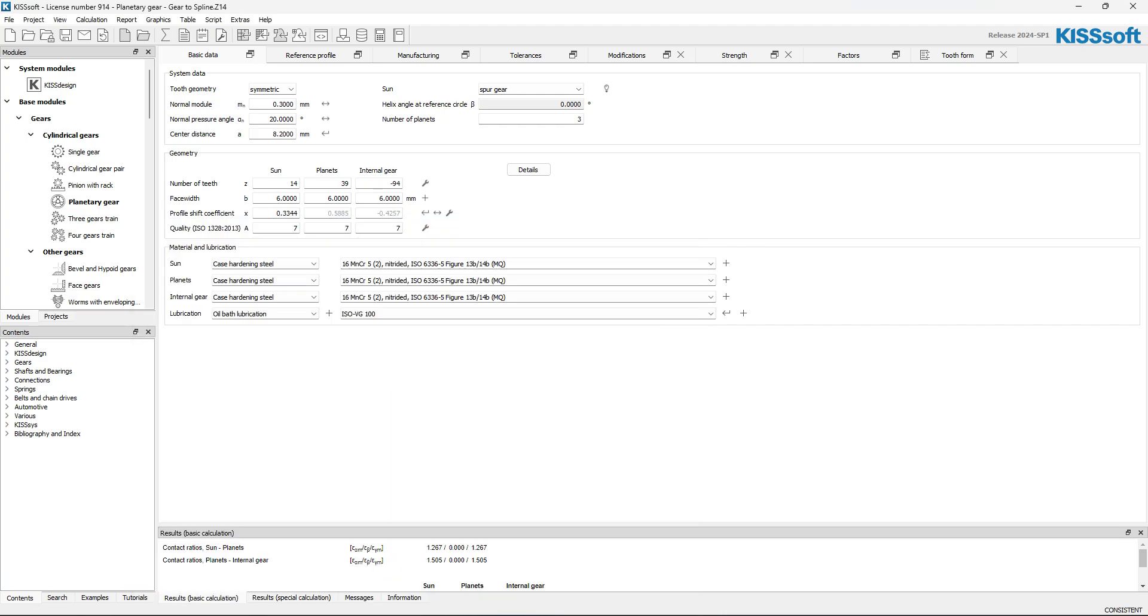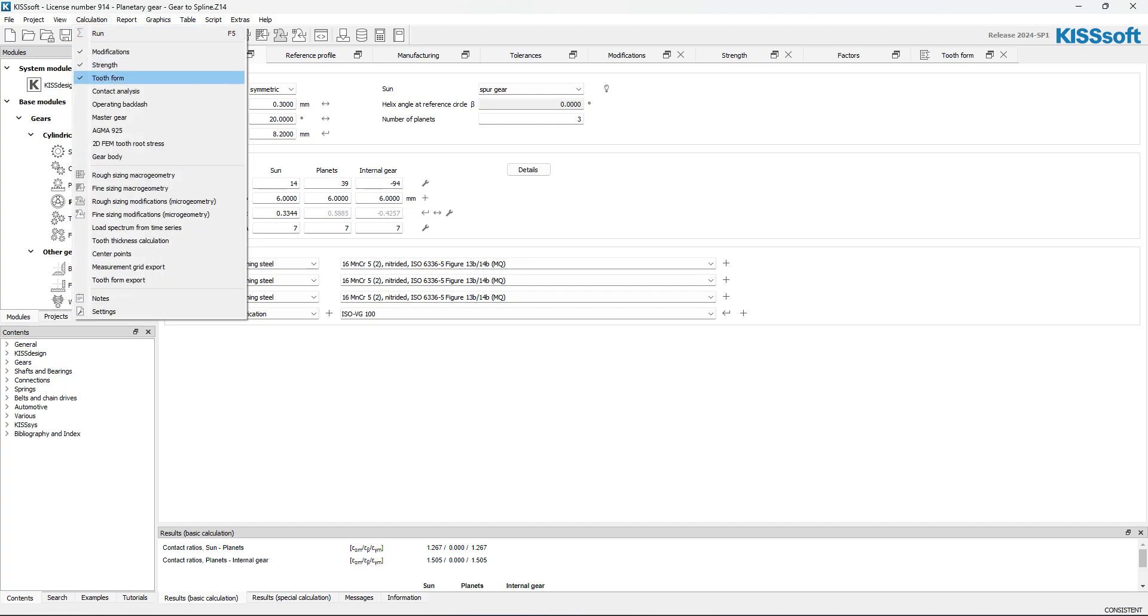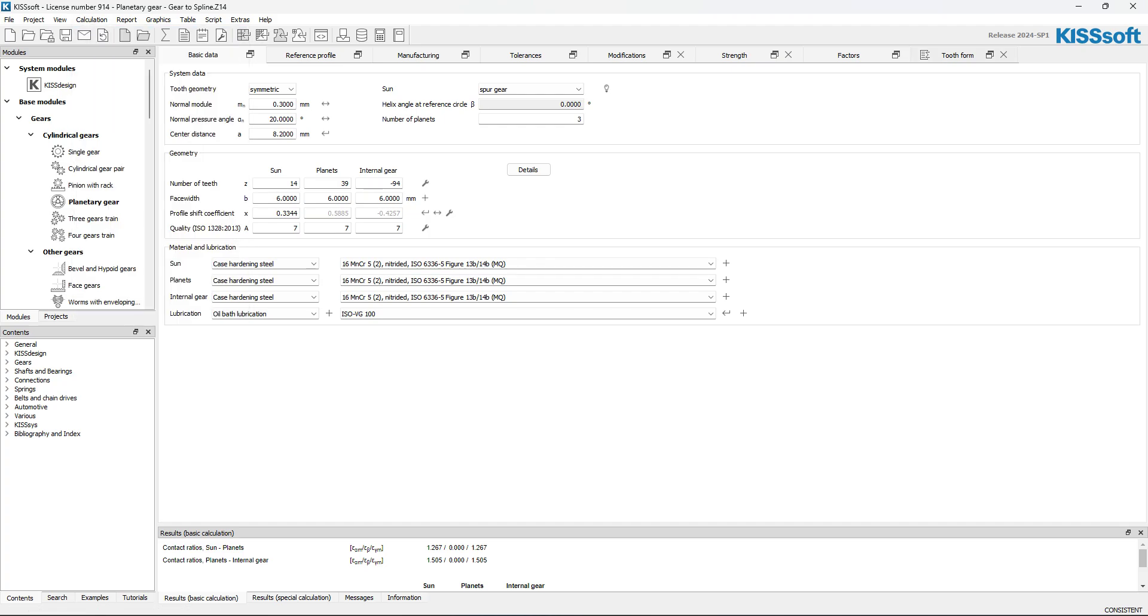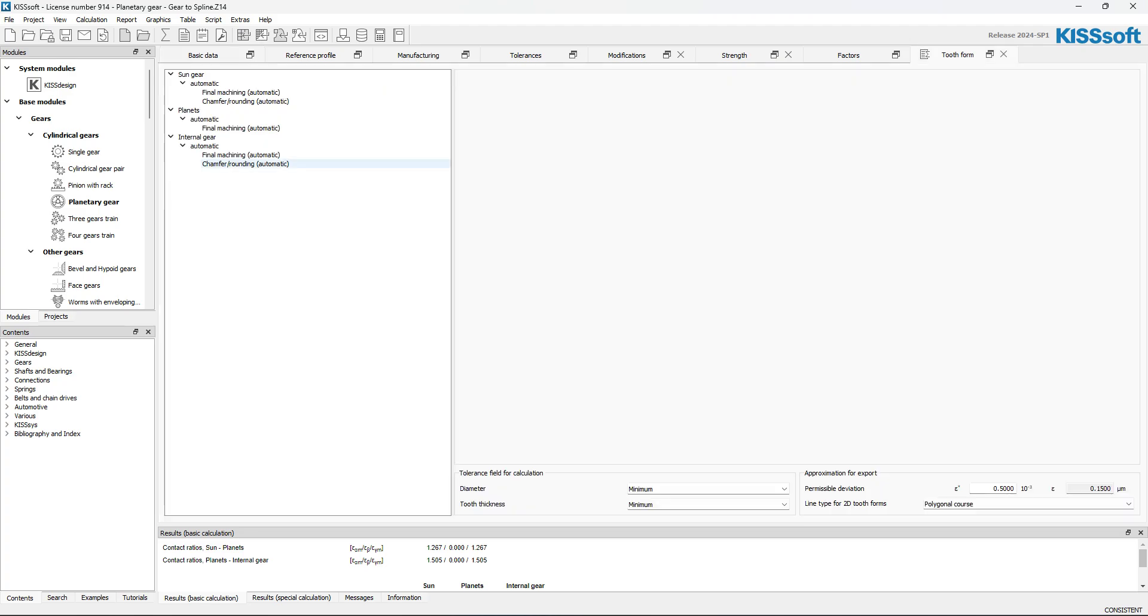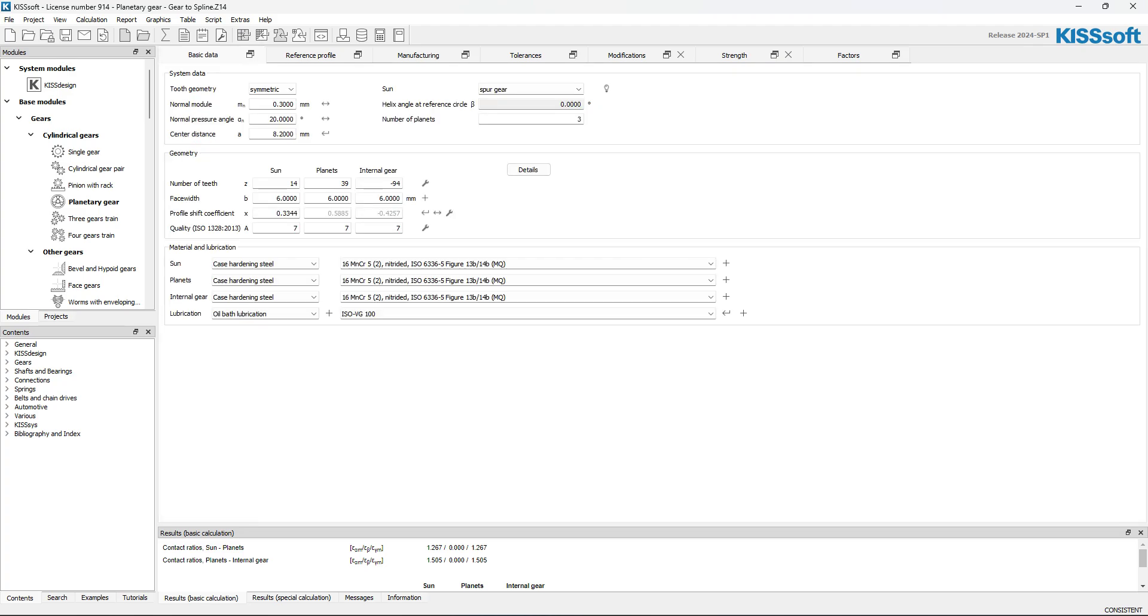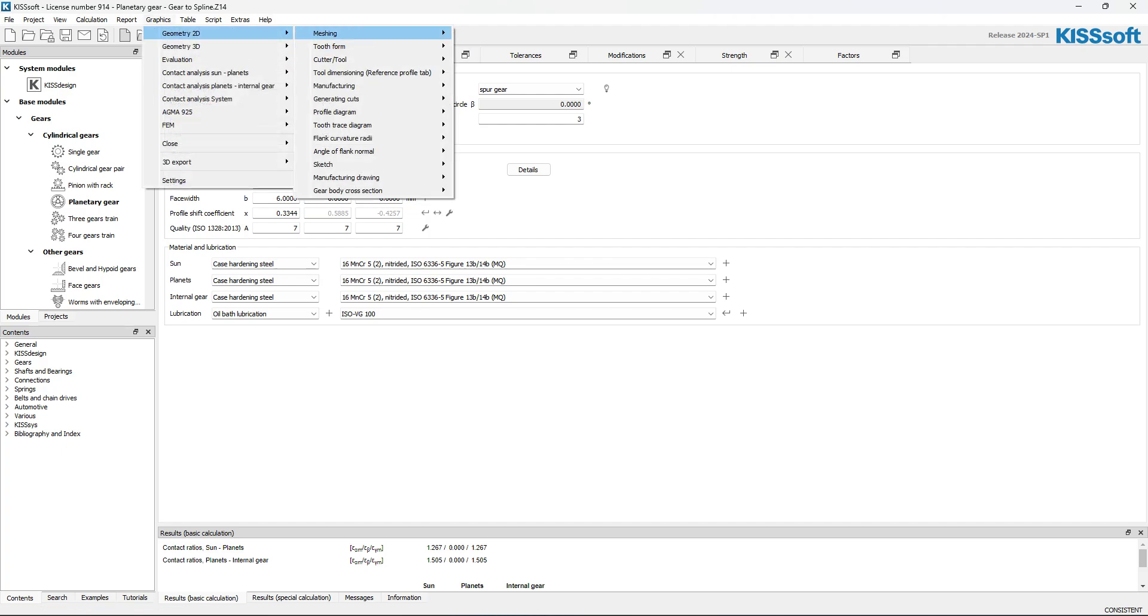I'm going to go to Calculation, I'm going to make sure my tooth form is on. And if I go to my tooth form, actually I don't need my tooth form on here. All I need to really do here is really simple. I just go to Graphics, 2D, Geometry.